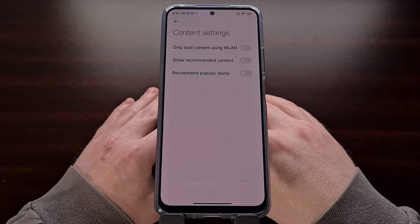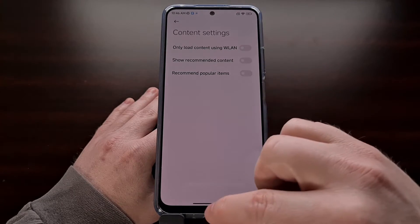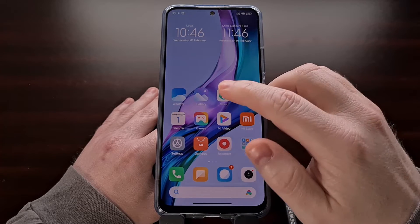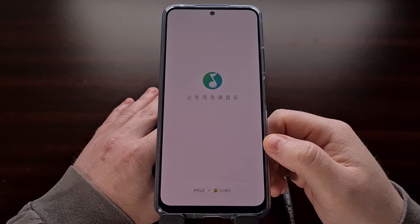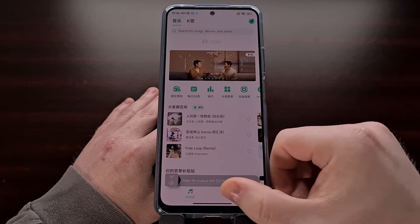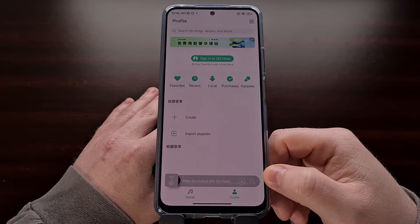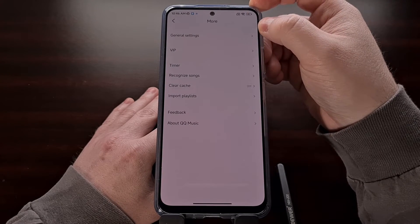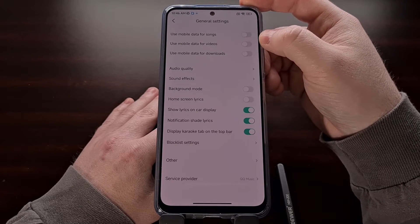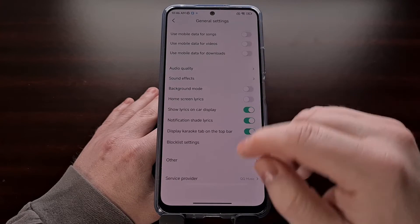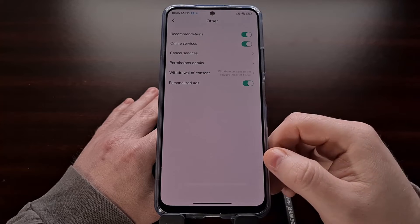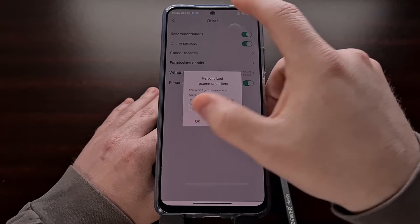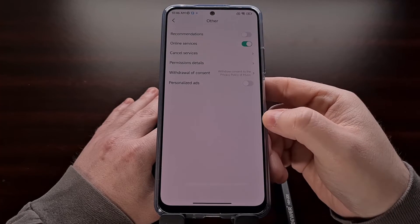If we wanted to stop ads from being displayed in the MI Music application, then we need to find and open up the MI Music app. From here we're going to tap the profile tab and then select the hamburger menu icon. Now select general settings, find the other option, and now we can disable recommendations and personalized ads.